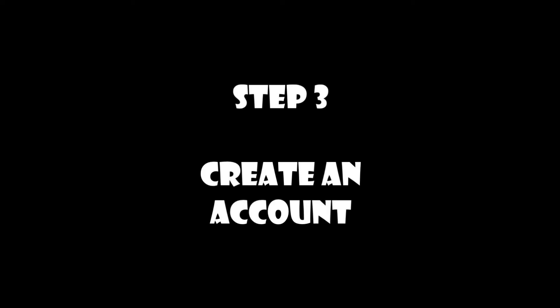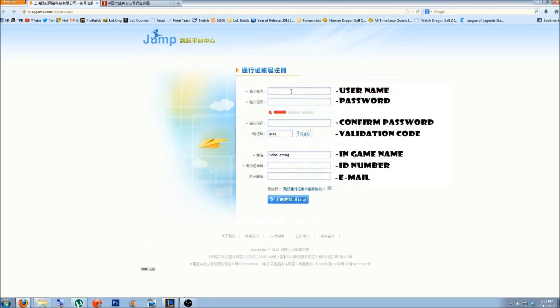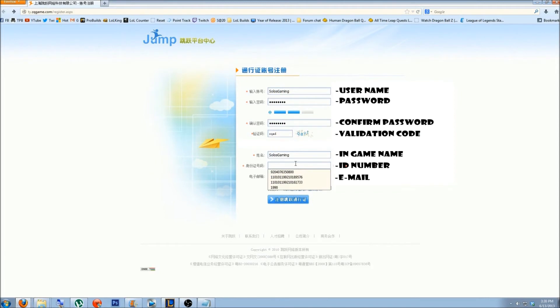Step 3. Create an account. This site is non-English, so it goes username, password, confirm password, validation code, in-game name, ID number, email.